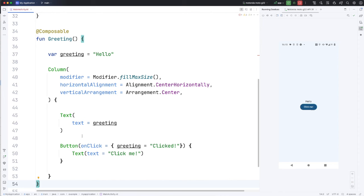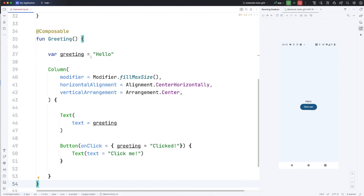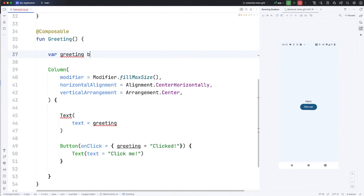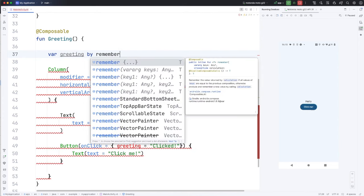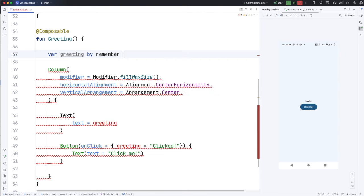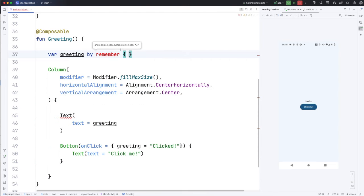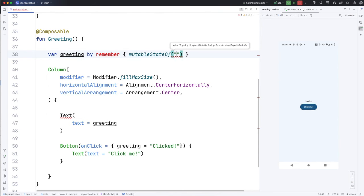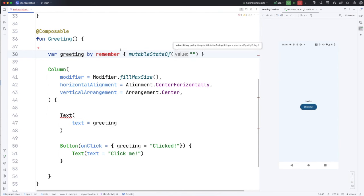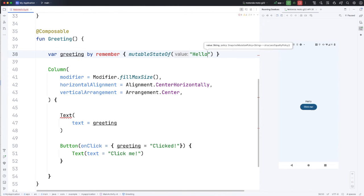So to achieve this, we need to use two separate functions together. Let's get rid of this. And I'm going to say var greeting by remember and then curly brackets to supply the last argument to remember. Mutable state of and to there I'm going to supply the text that I initially want the text to have. Let's initially make it say hello. Then I'm going to hover over remember and import the remember function.